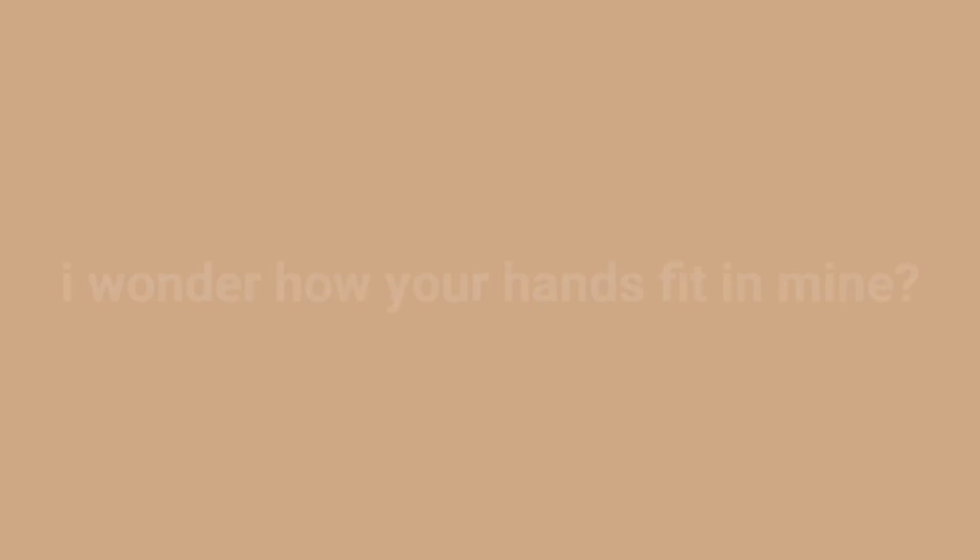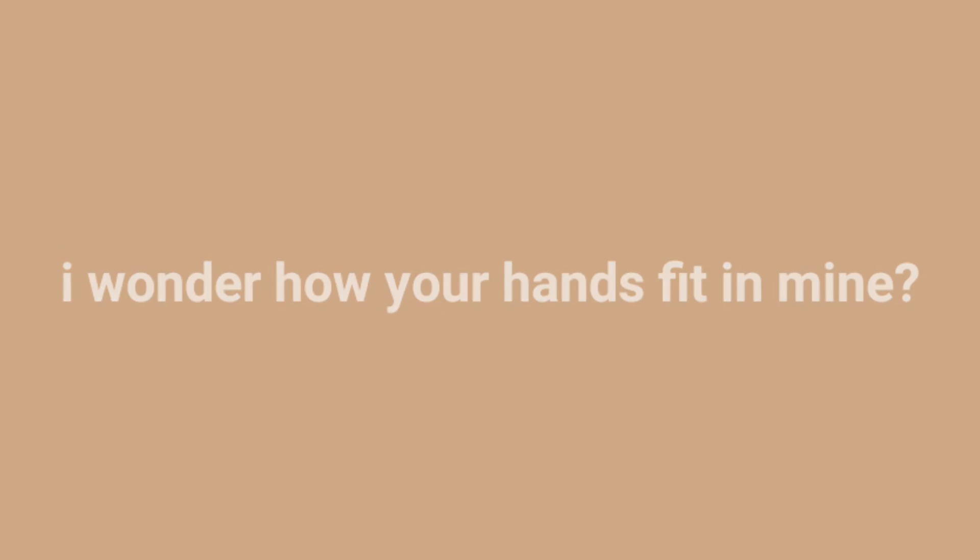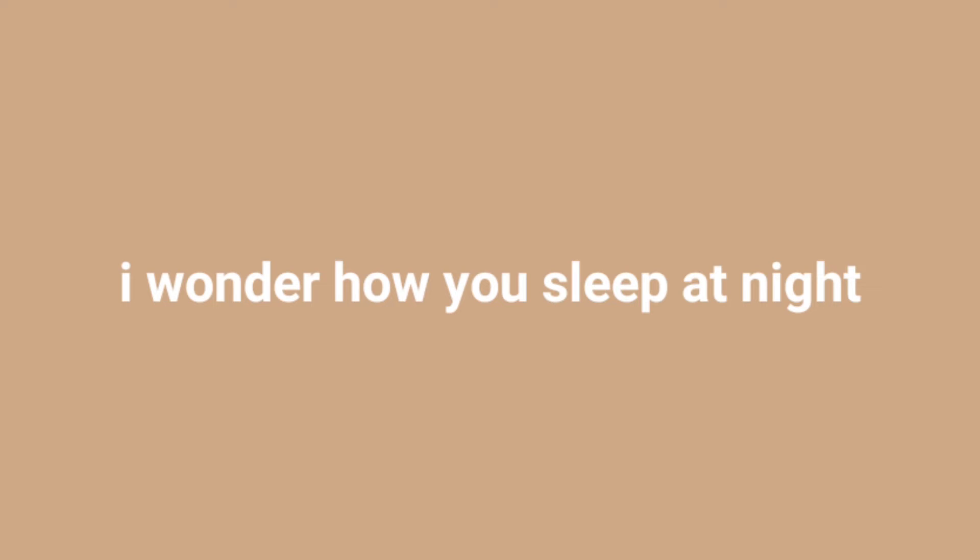I wish that you were here. I wonder how your hands fit in my eyes, I wonder how you sleep at night.